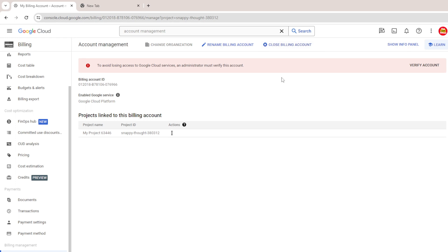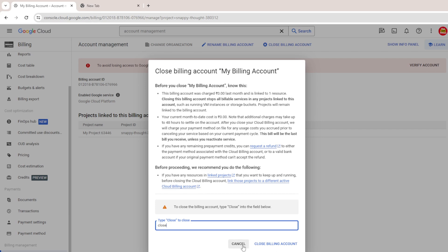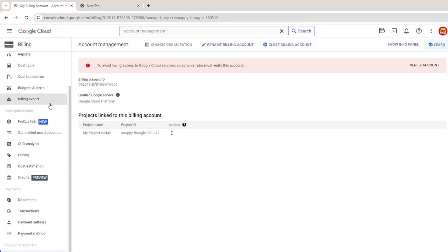Click on account management at the bottom and you can see the 'Close billing account' option — click on it. It is now prompting: do you really want to close this account? Before you close the billing account, you must not have any pending bills.